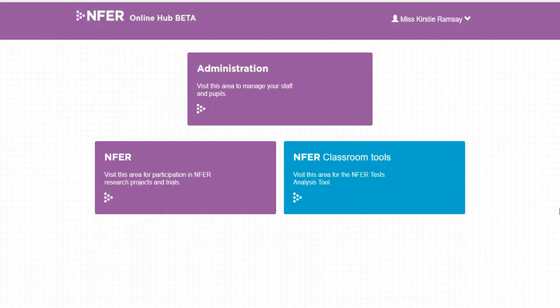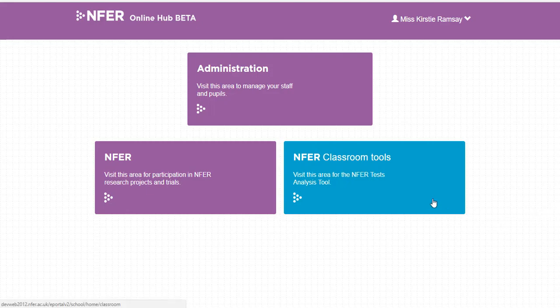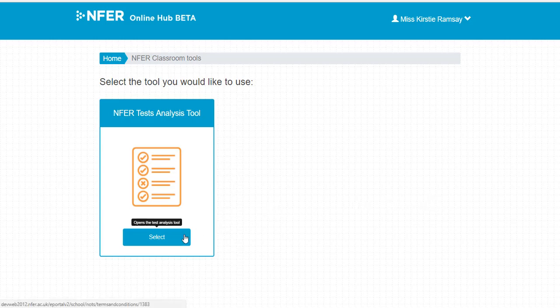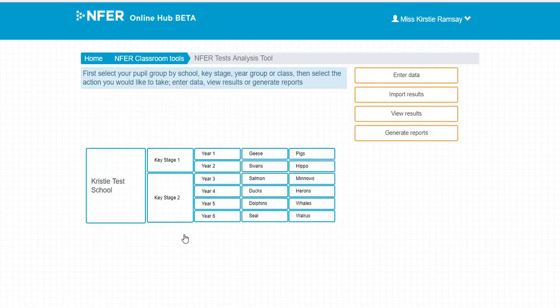The NFER test analysis tool is very useful for entering your pupils' current test results in order to analyze areas they may need additional study. It is also useful for tracking a pupil's progress across the whole time they have been taking NFER tests.